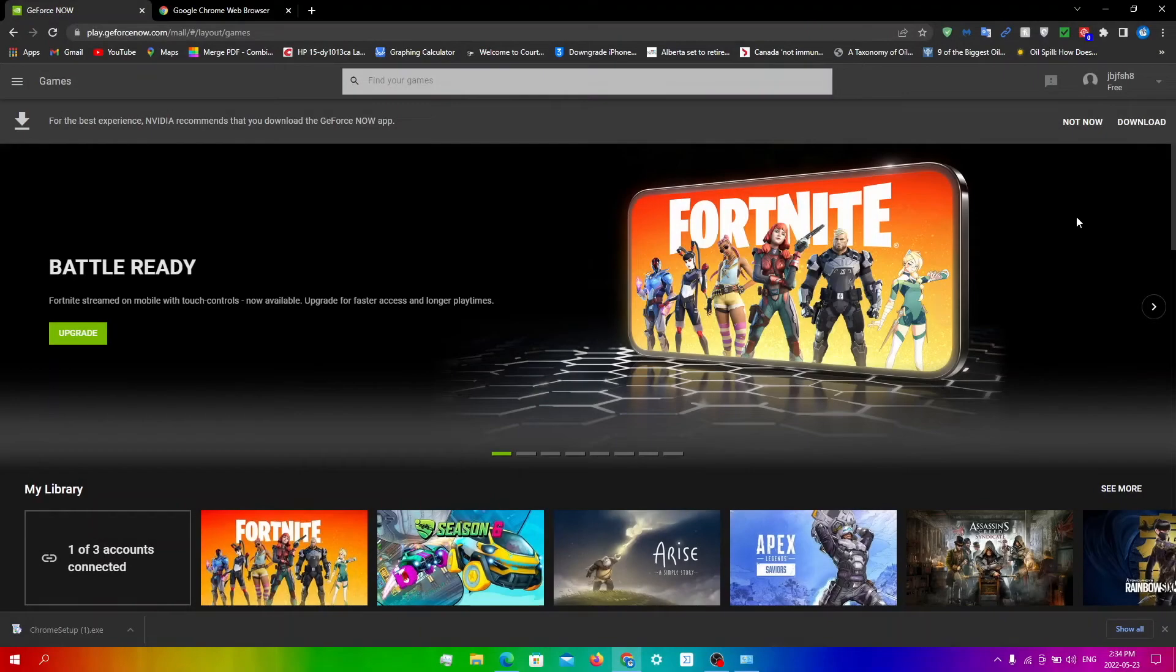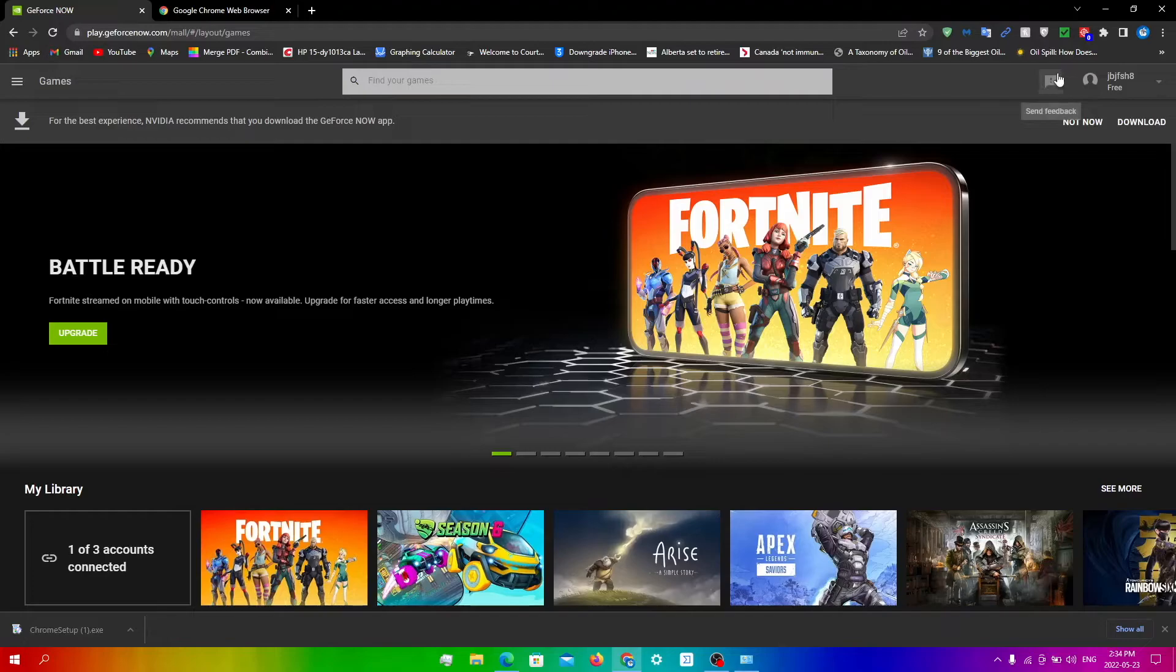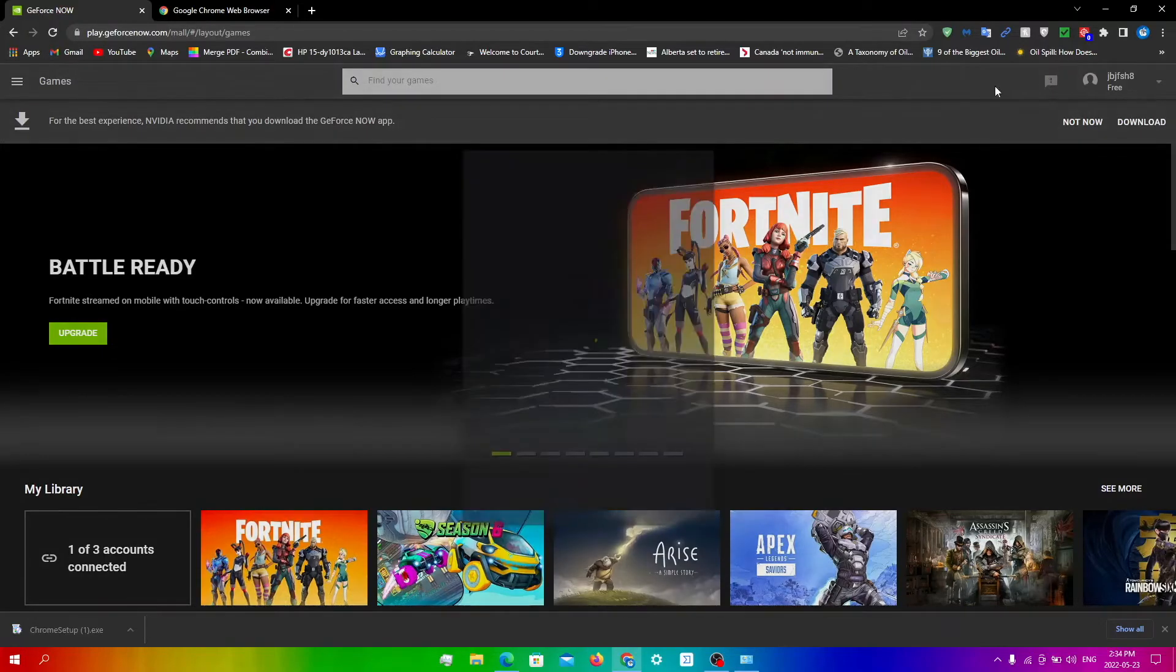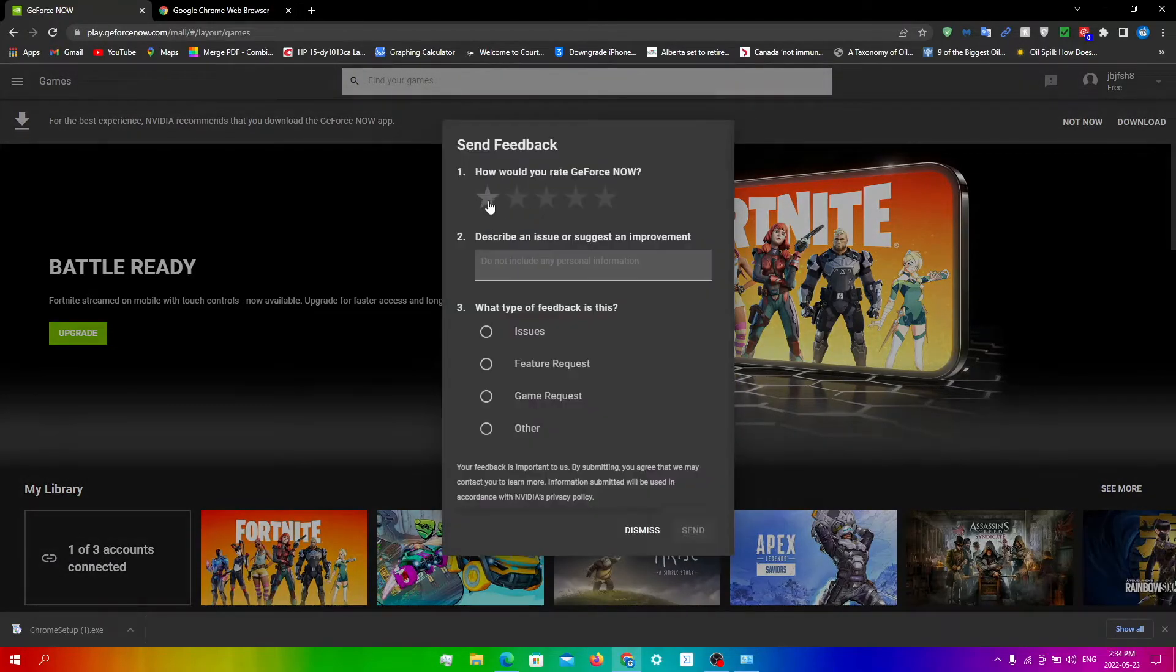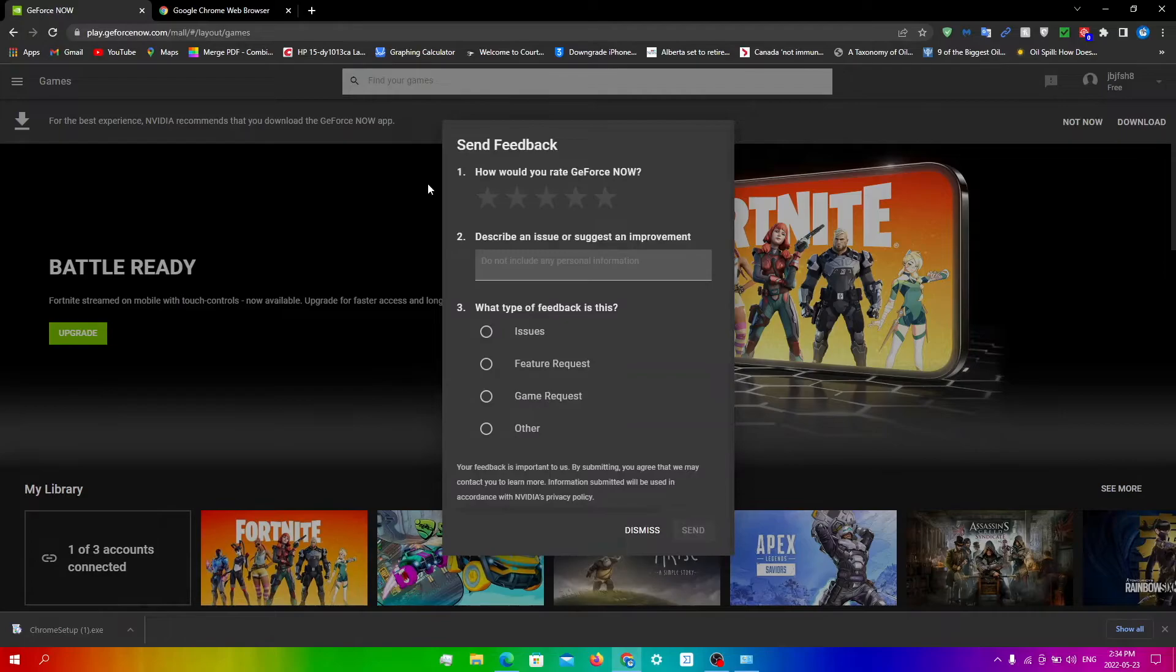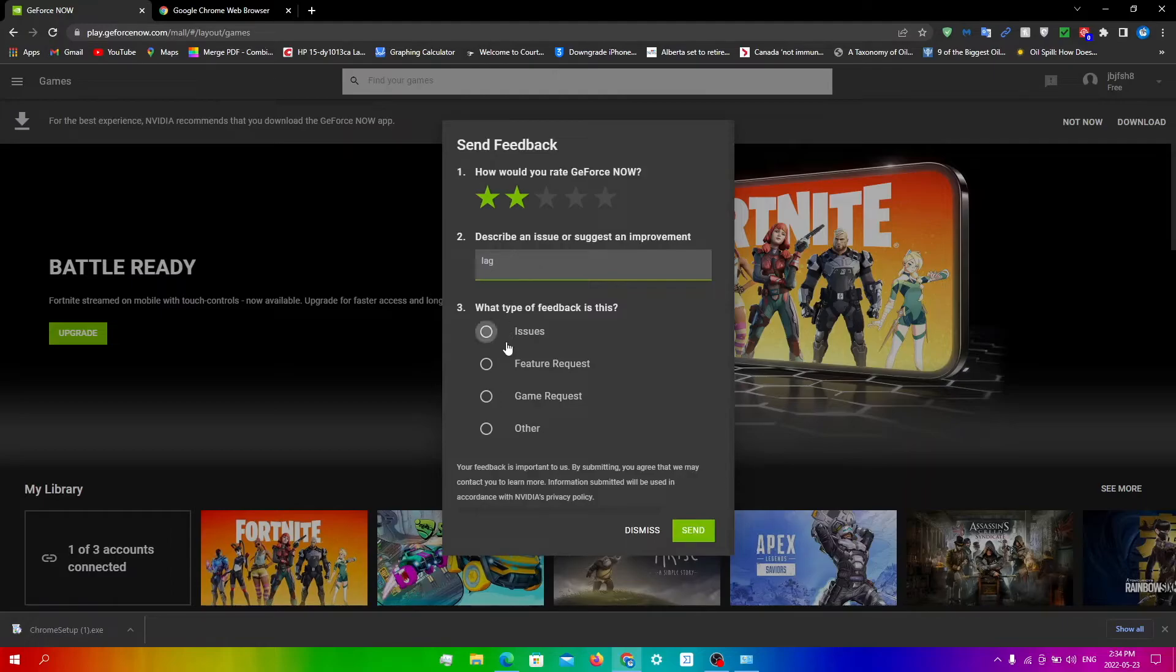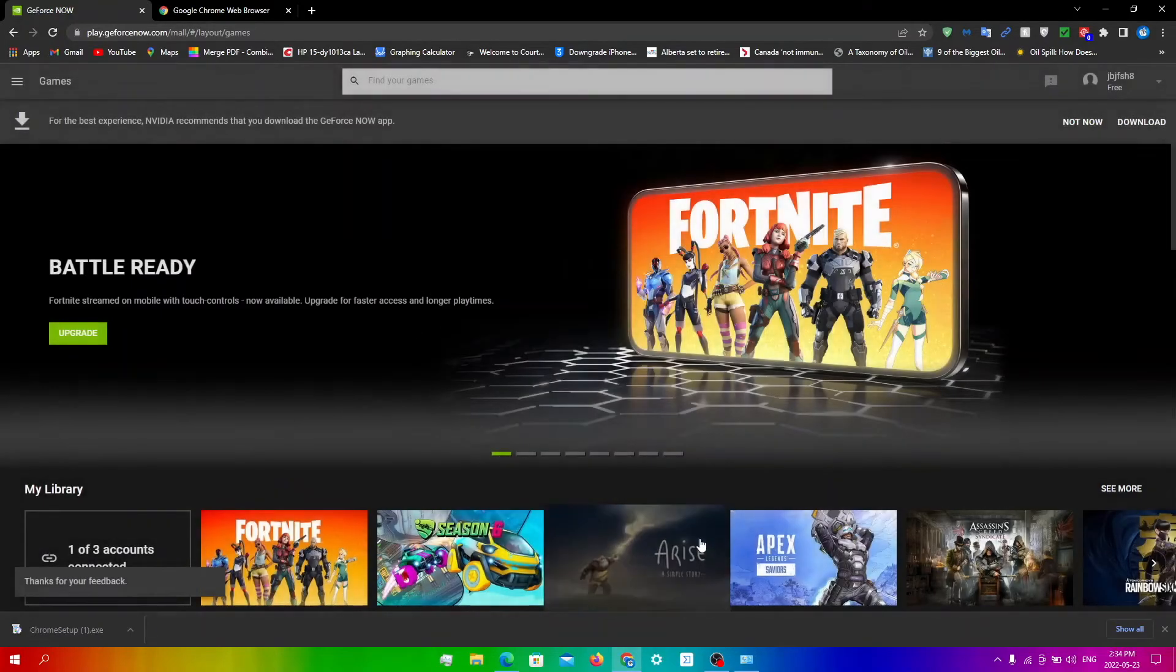If all else fails, all you need to do is just click this little button at the top that says Send Feedback right over here. And then from this, how would you rate GeForce Now? Just put whatever rating you want to. And then an issue, just write lag and then right over here, click Issues right over here and then click Send.